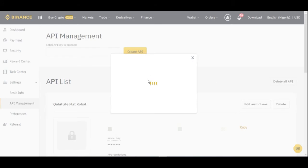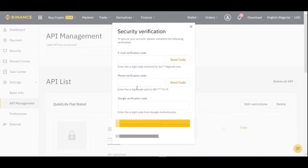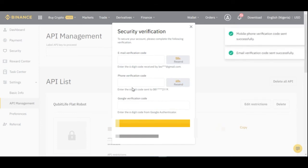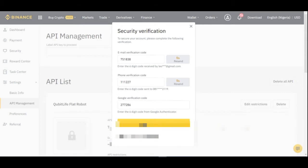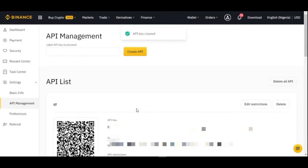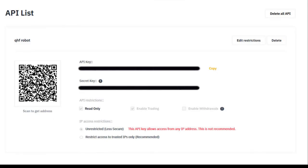Before the API is created, you'll be asked to verify your identity. This could be via email, phone, Google authentication, or Google Authenticator. Go ahead and get the verification codes, enter them, and then click Submit.